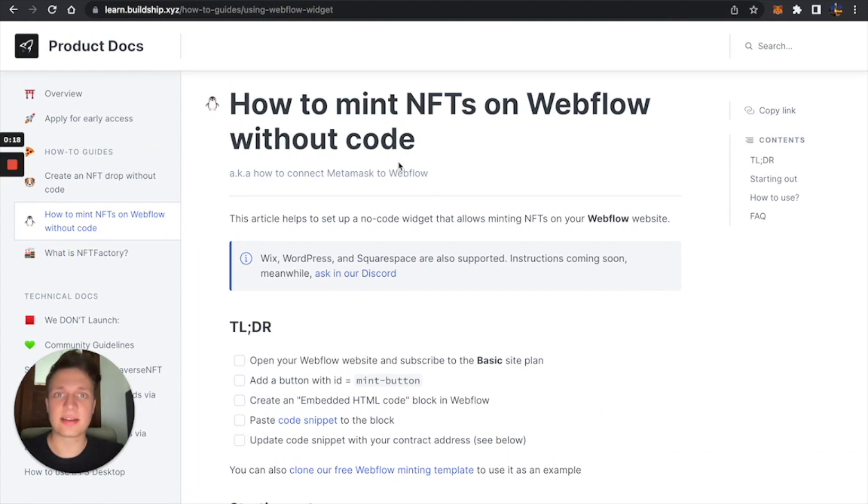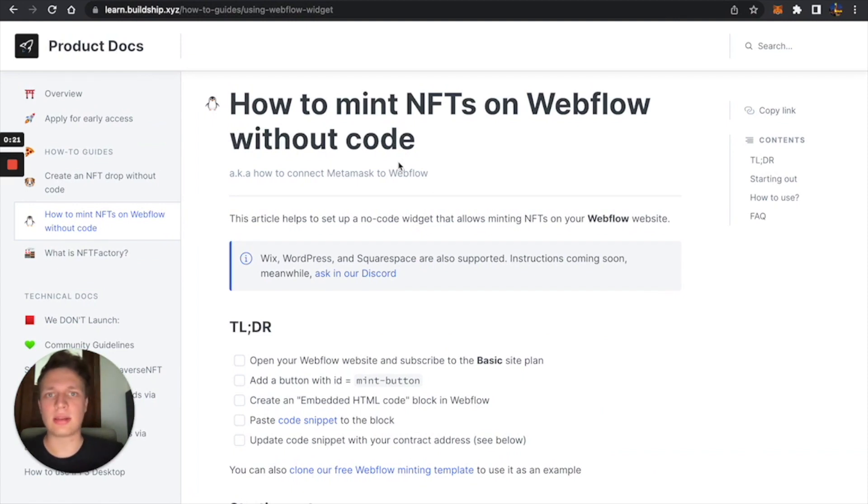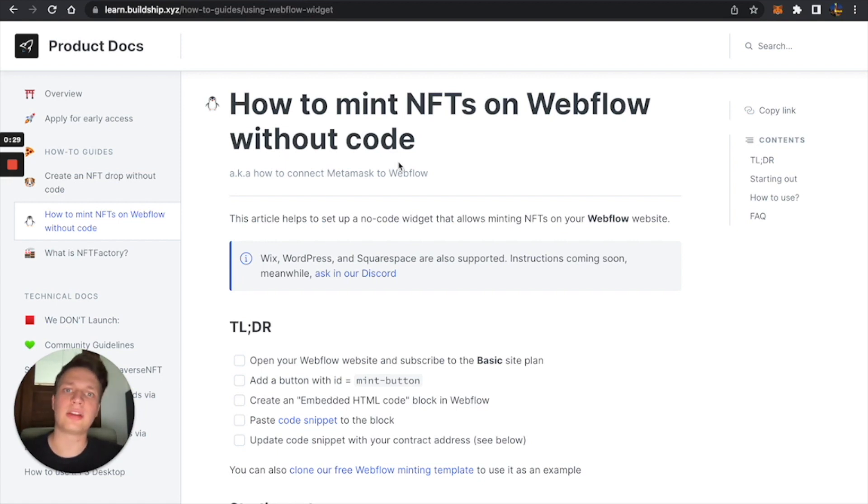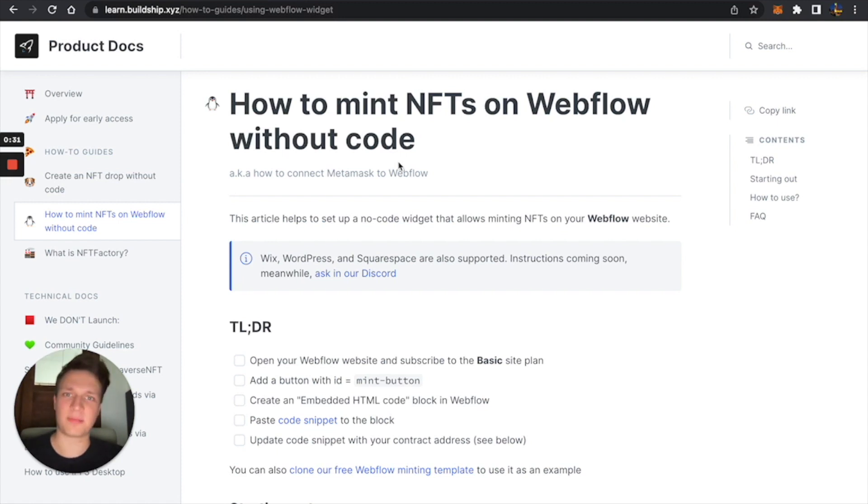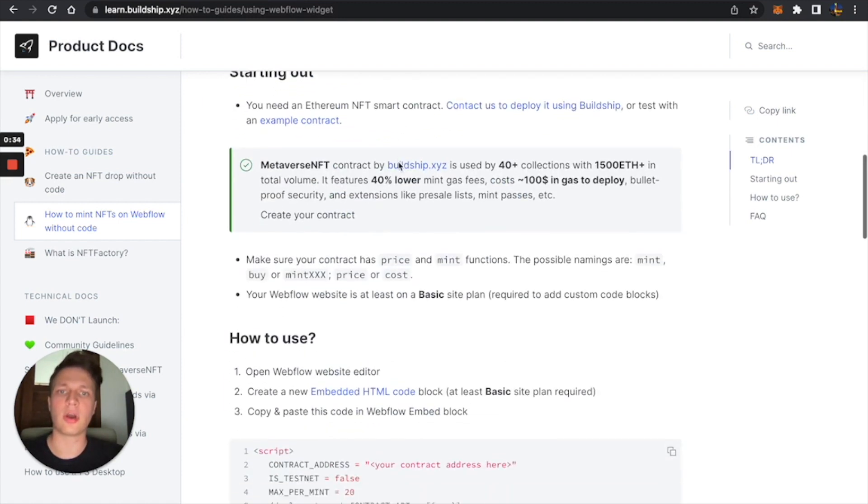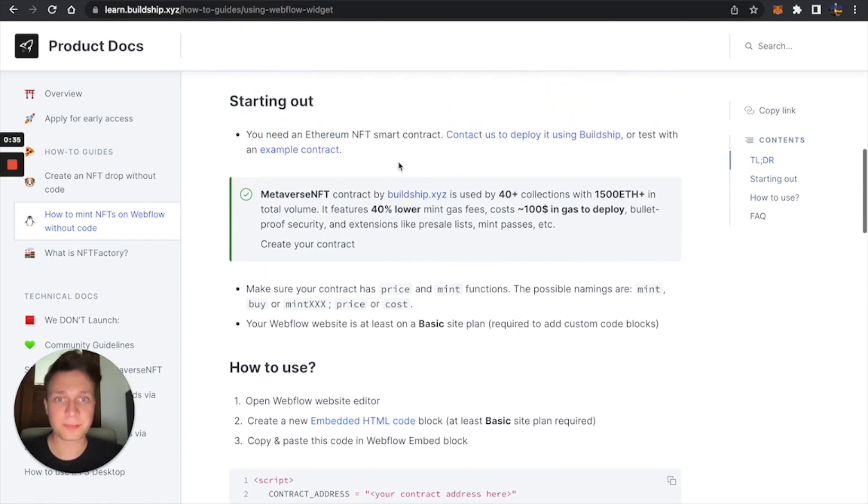So to start, we still need an NFT contract and your collections shouldn't be created on OpenSea. You need your own NFT smart contract. Usually you can hire your own developer, but that's expensive.